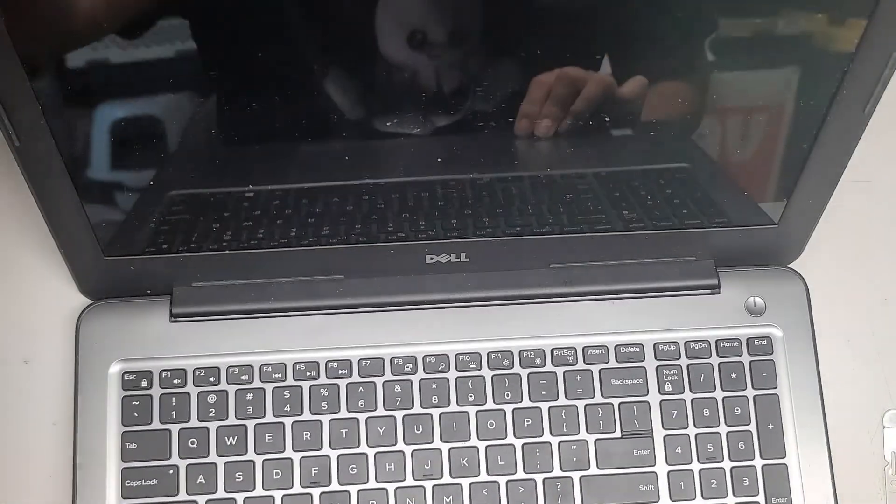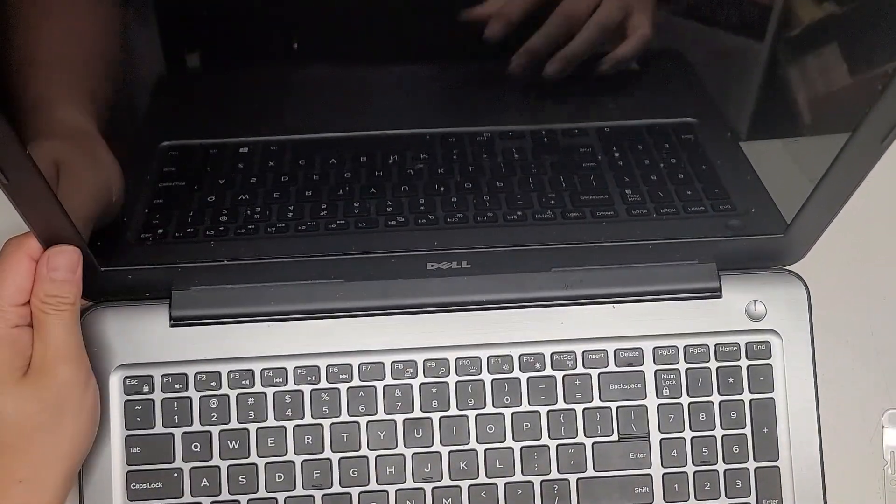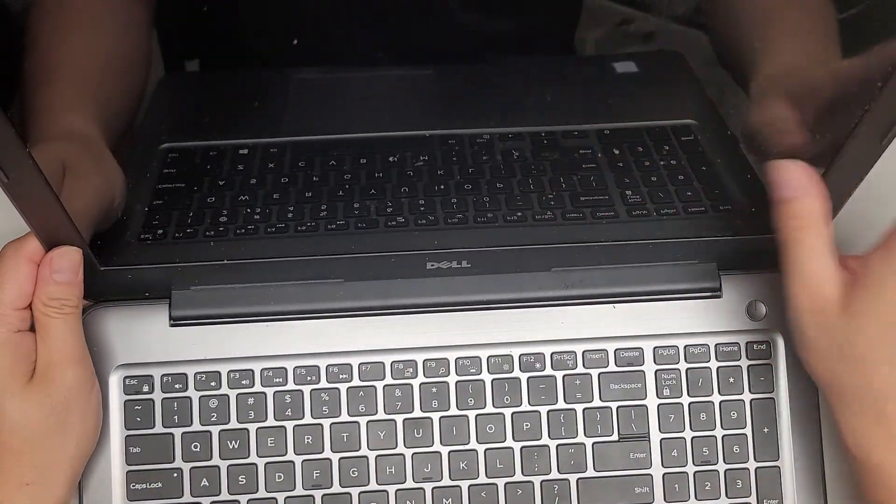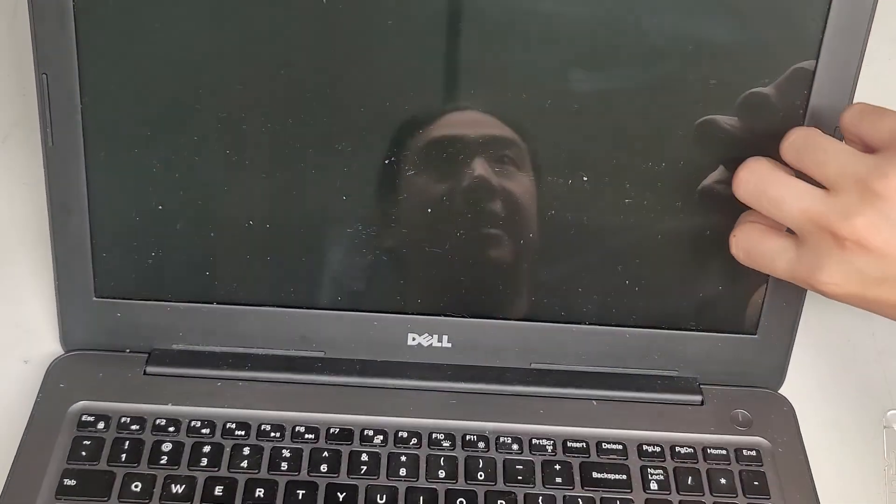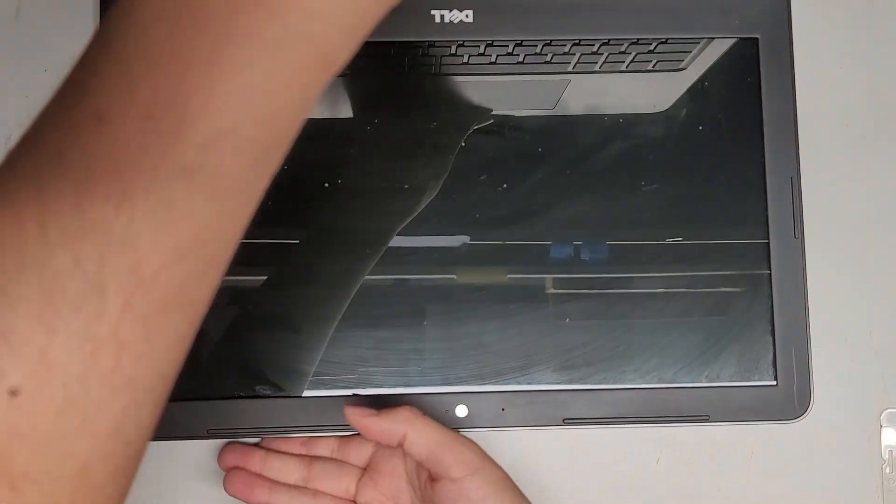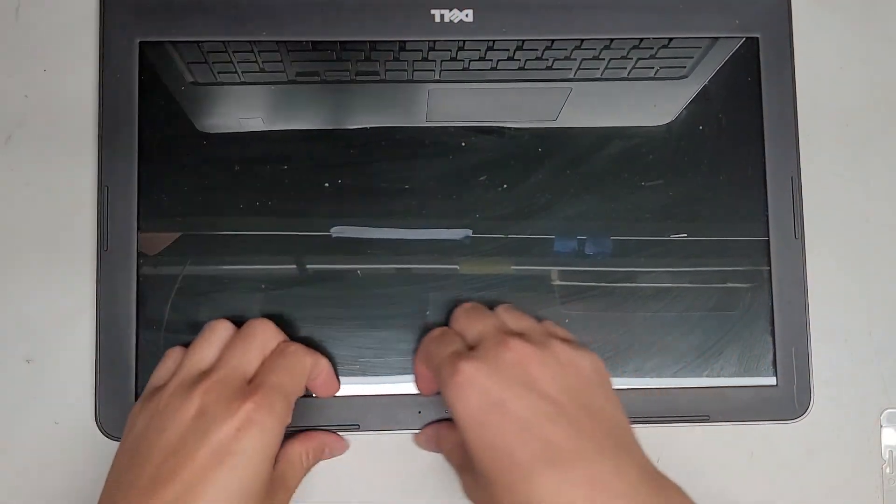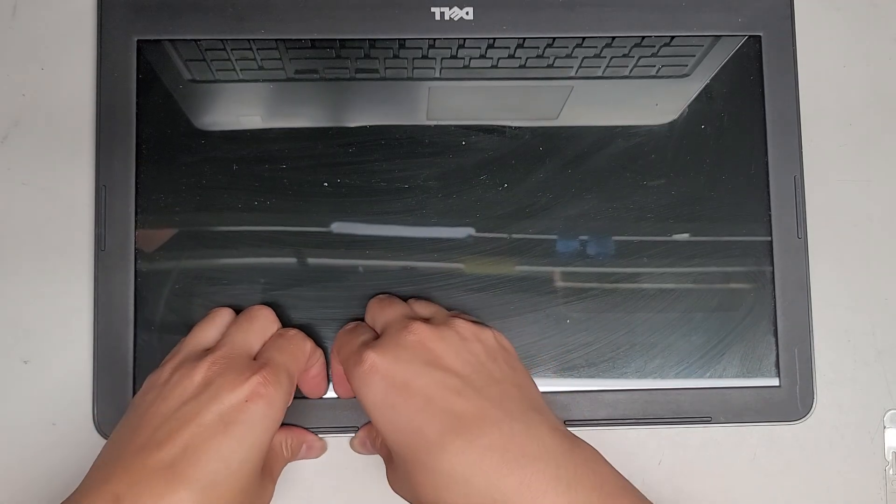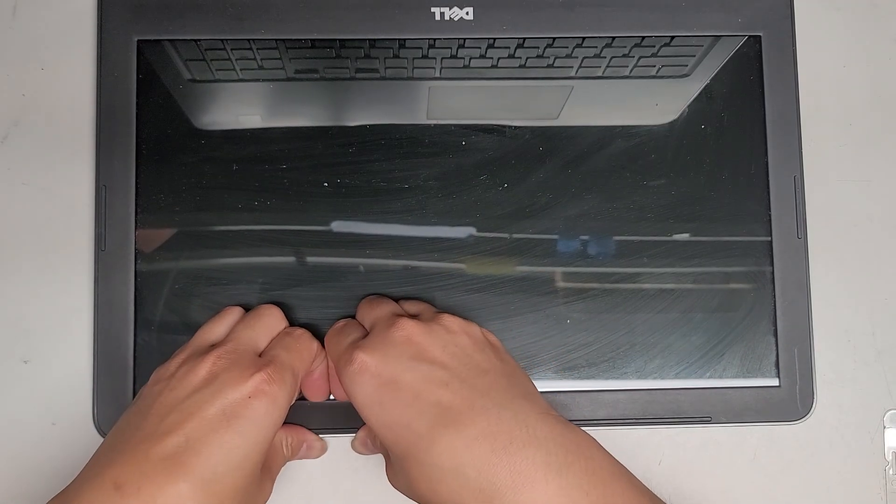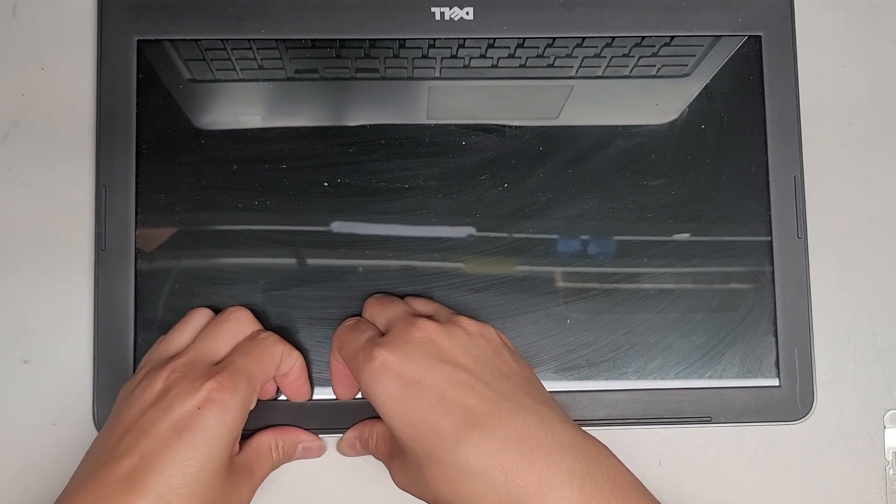So let's go ahead and do that. First thing you're going to do is just open this up, and we're going to pop this thing out. So the way you do that, let's turn it this way. Alright, so the way you do that is you just get underneath the frame here, and you pull it up.